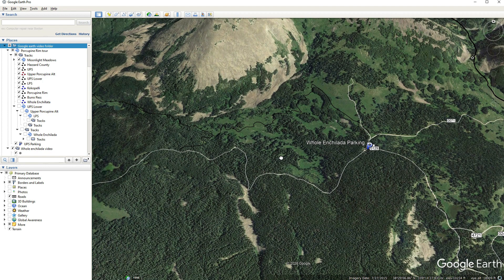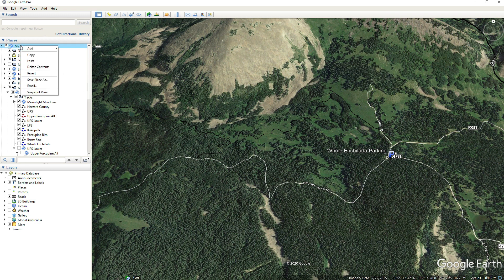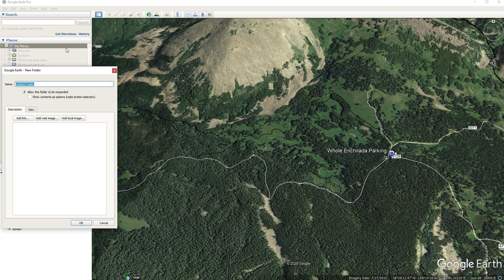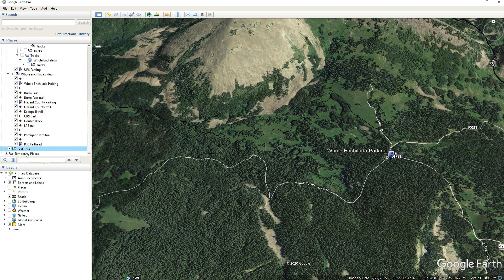Now that we've got our trails into Google Earth, it's time for the fun stuff. The first thing we want to do is go up to My Places, right-click My Places, hit Add and Folder. We're going to call this Test Tour and hit OK. It will come down in My Places right at the end — the last file, right above Temporary Places.